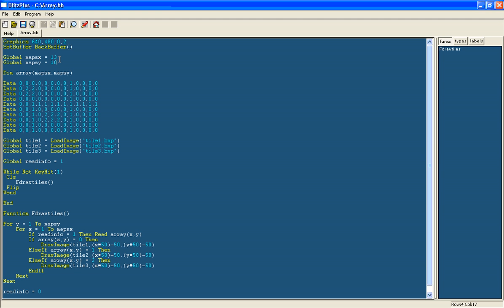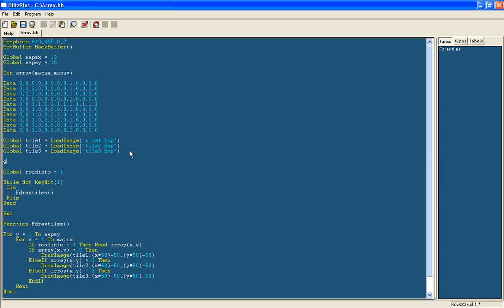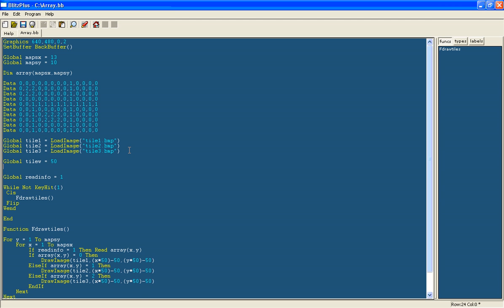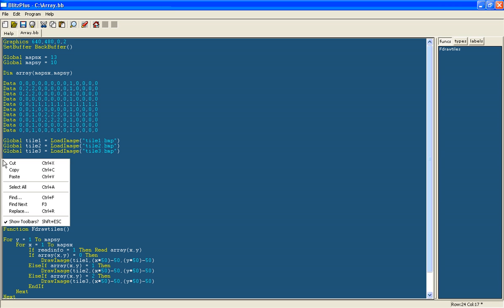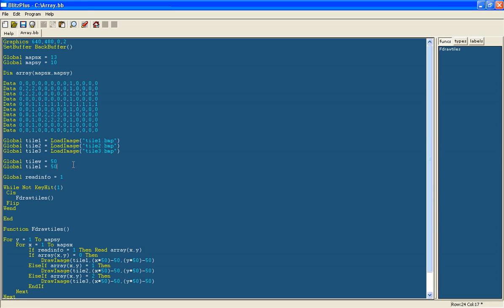And also we will make variables for the actual width and length of each tile itself in terms of pixels. So we can add this after the array because it doesn't need to come before it. We will add one called global tile width and that is equal to 50, global tile length and that is equal to 50.